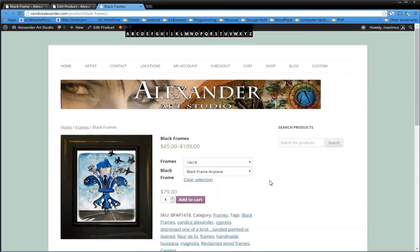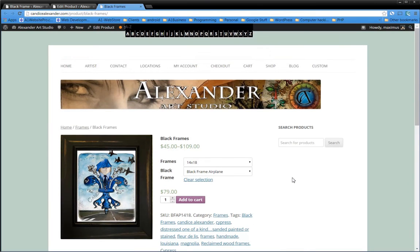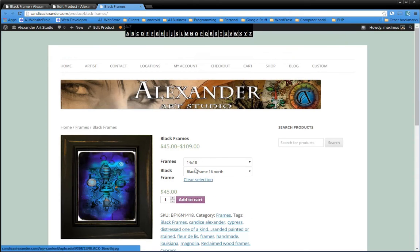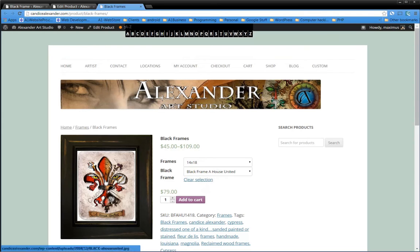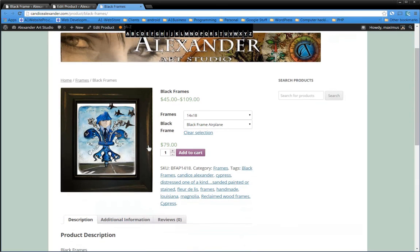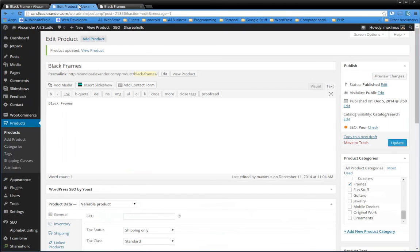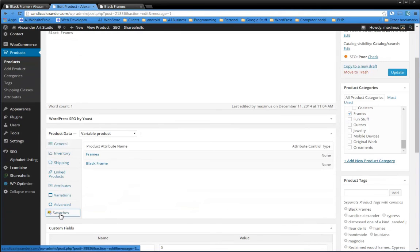Whenever you're dealing with thousands of different variations, this is going to be cumbersome and take a long time to do. But the steps are: the first step you do is you make all your different images. You make your black frame with this image, your black frame with this image, your black frame with this image. Don't make the images too large, just make them large enough that they'll make sense.